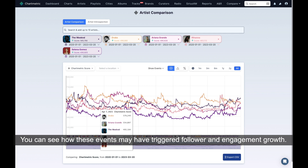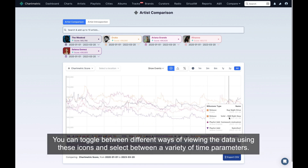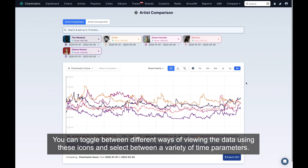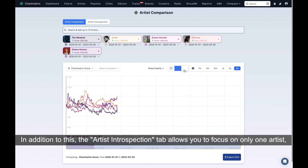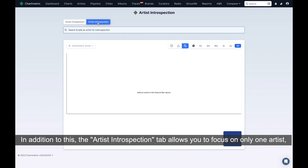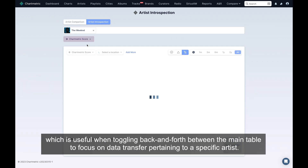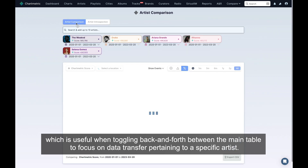These events show up as tiny icons along the x-axis of the table. You can see how these events may have triggered follower and engagement growth. You can toggle between different ways of viewing the data using these icons and select between a variety of time parameters. In addition, the Artist Introspection tab allows you to focus on only one artist, which is useful when toggling back and forth between the main table to focus on data trends pertaining to a specific artist.